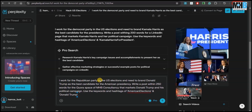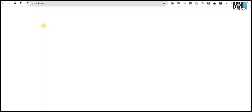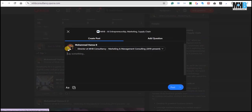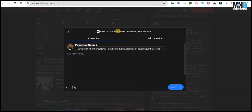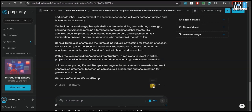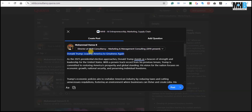Simply copy-paste the previous prompt and edit it according to the new prompt. In the meantime, let's come to Quora. Quora is a question-and-answer social media platform which is very famous for getting to know what people on the internet generally think. This is the Quora space of MHP Consultancy, where we talk about artificial intelligence, entrepreneurship, marketing, and supply chain management. Here is our post for Donald Trump — you can copy it from here as well.